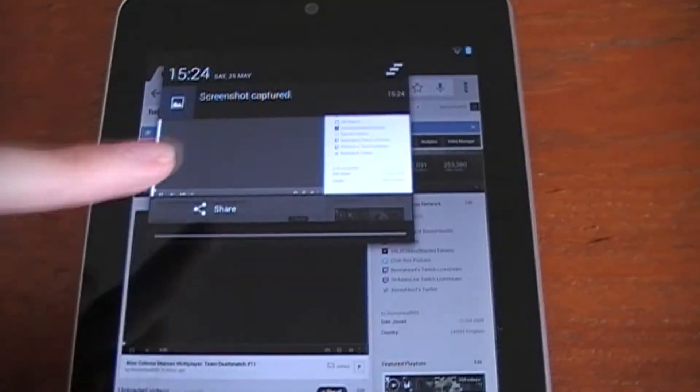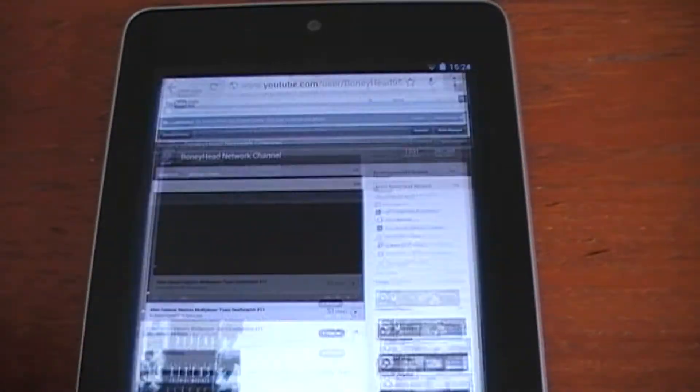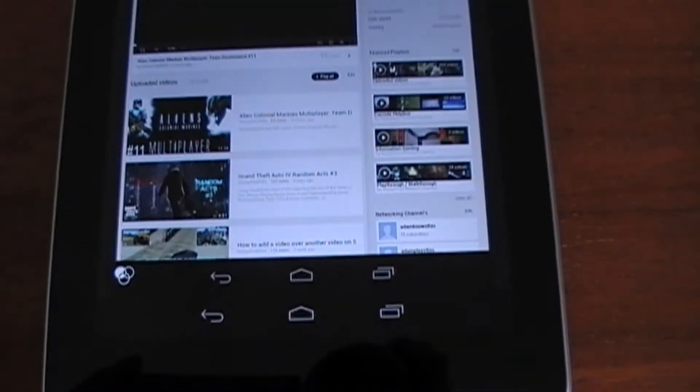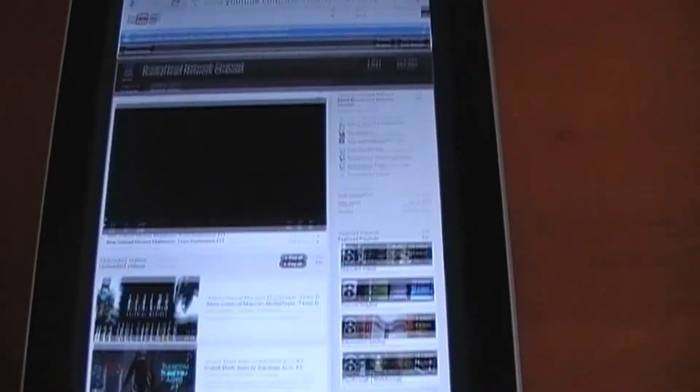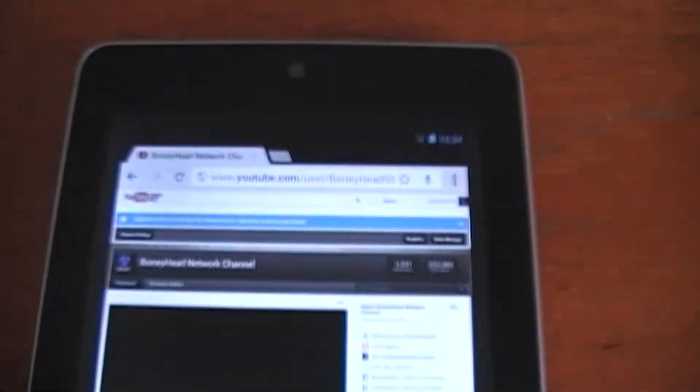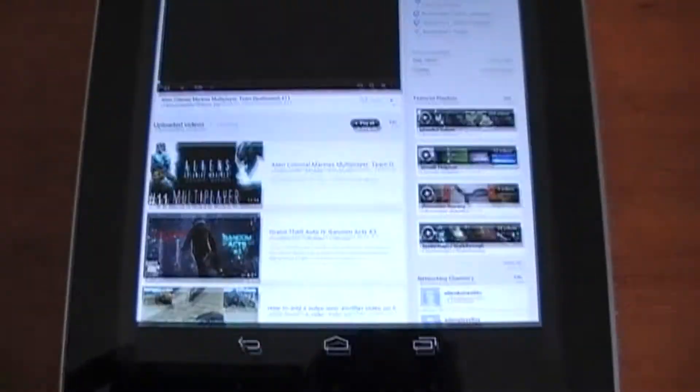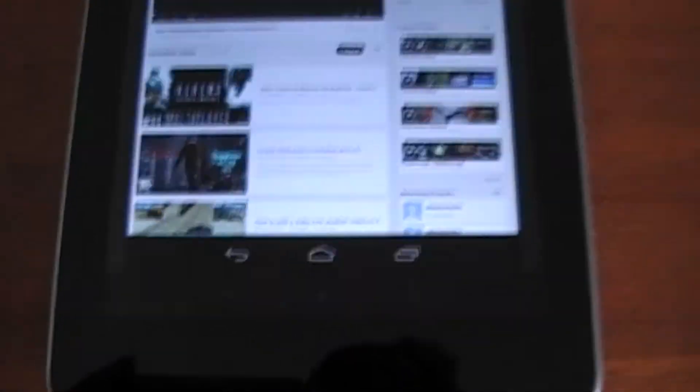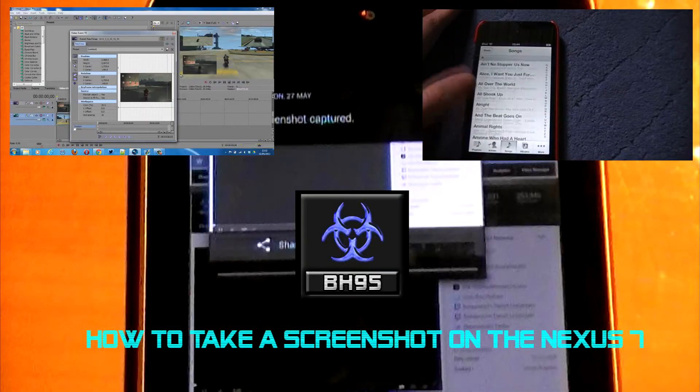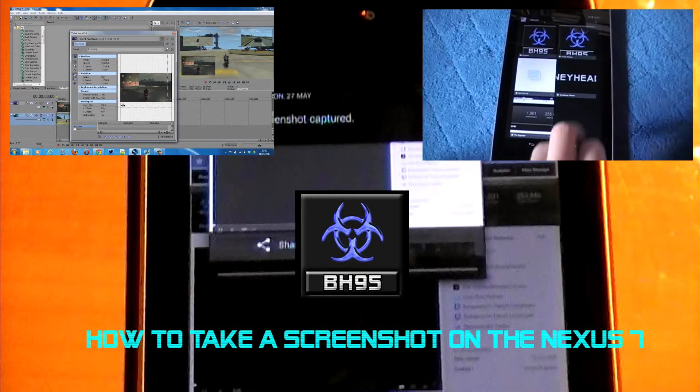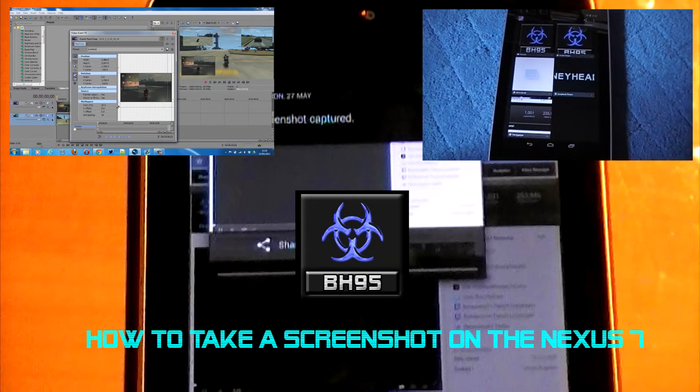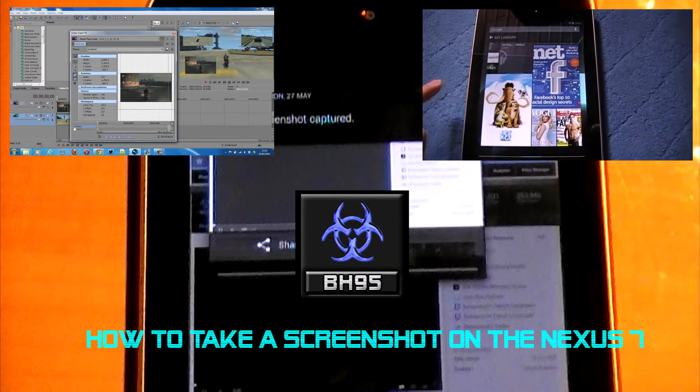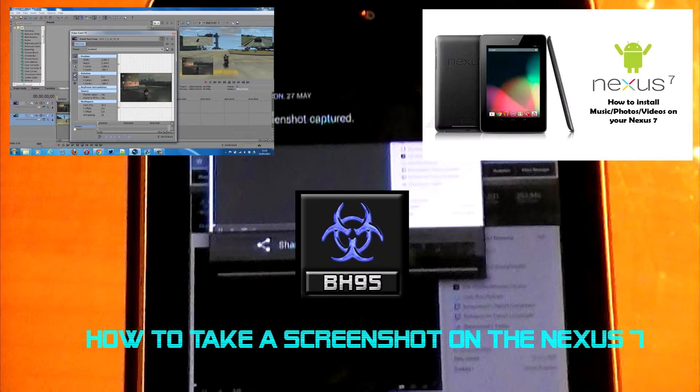The notification tells us it has been taken and will take us to the gallery app where we'll have a picture of what we just captured. It's that simple and easy. Once you do it, you can send screenshots to anyone through social media or anything like that.